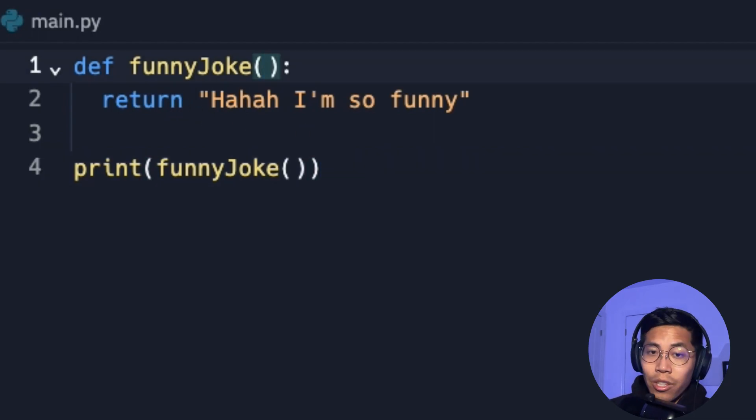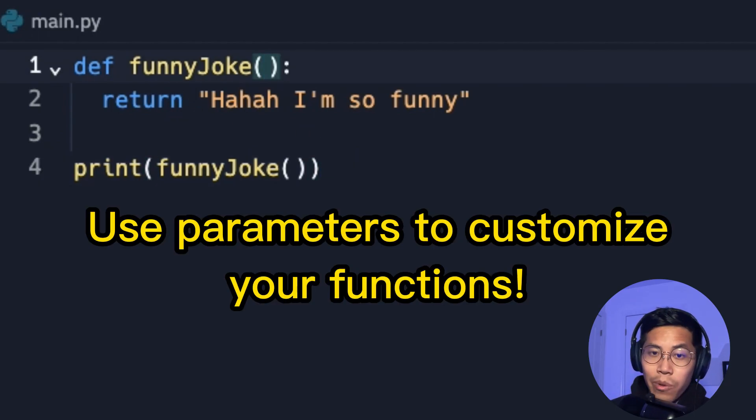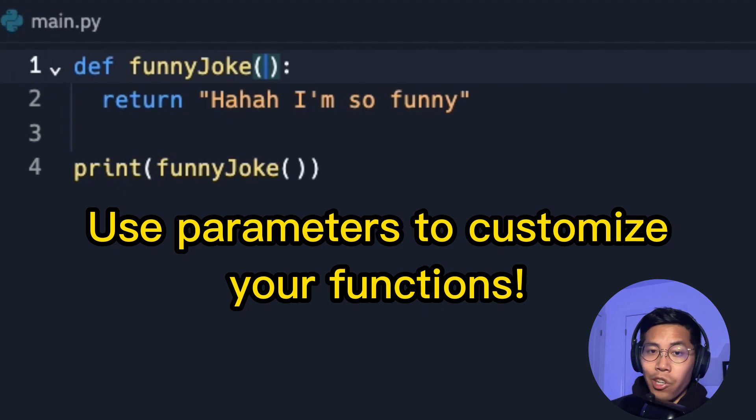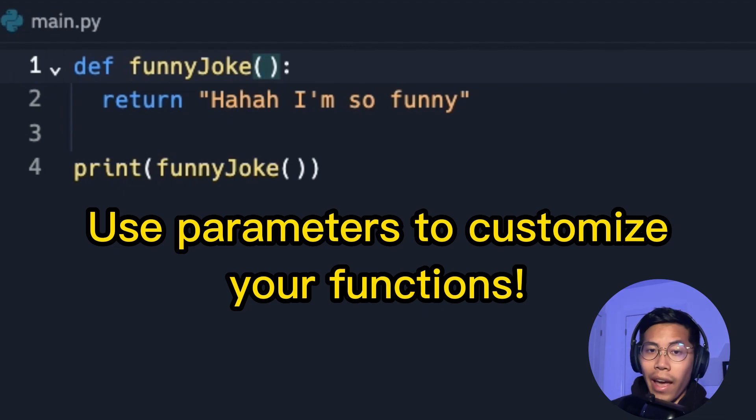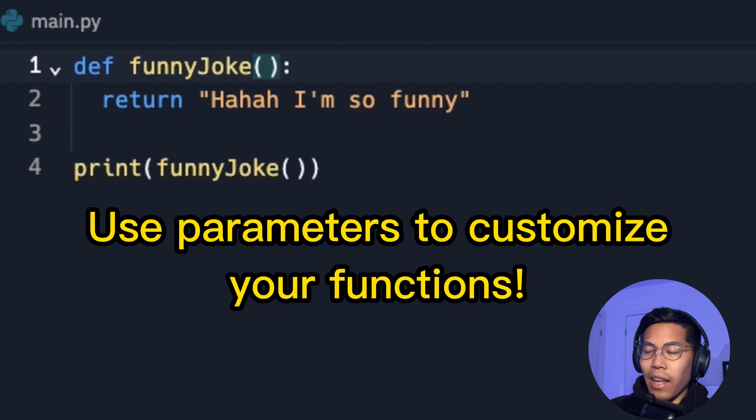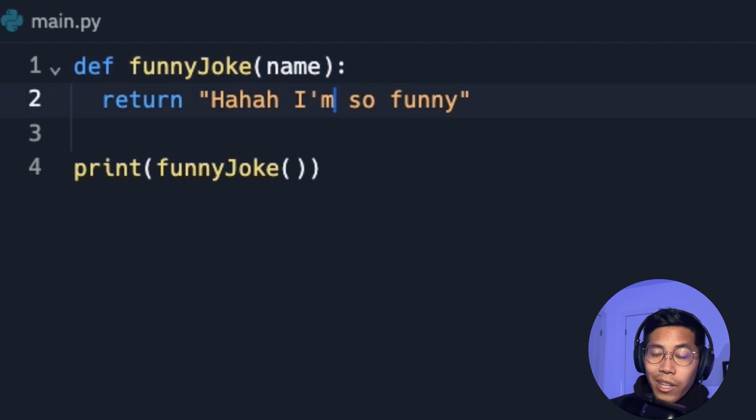In addition, functions can also take in parameters. So if we want to customize our function to do extra things, we can add parameters. So in this case, let's add a name parameter. So instead of saying haha I'm so funny, we're going to change it.